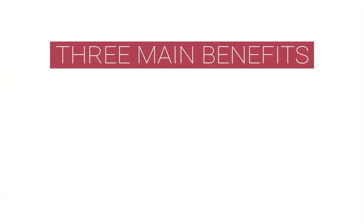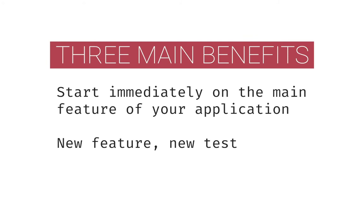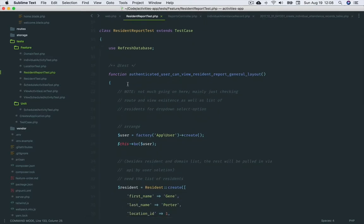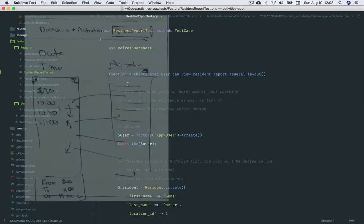Number two, new feature, new test. I really like this workflow. You have a new feature, create a new test file and start writing the code you wish you had.